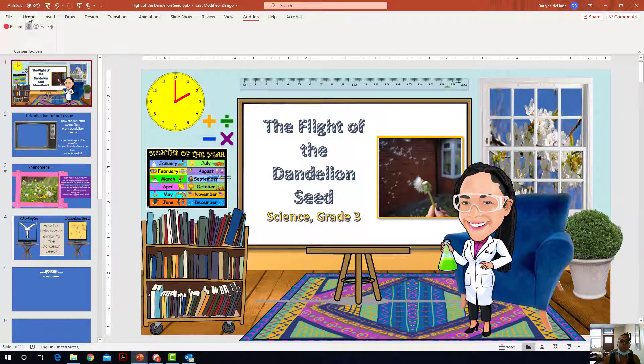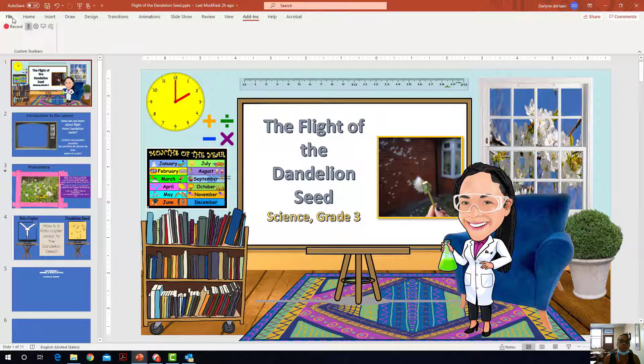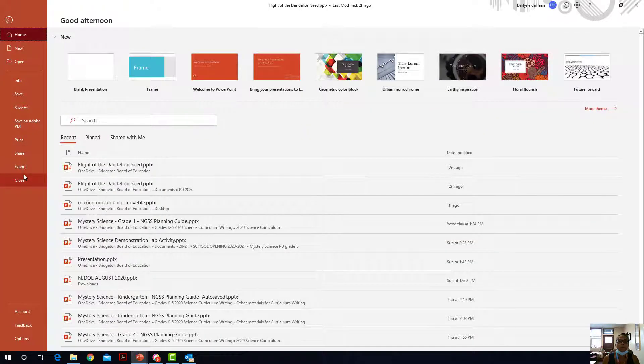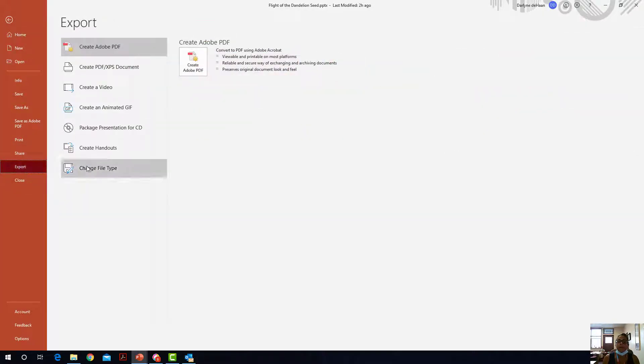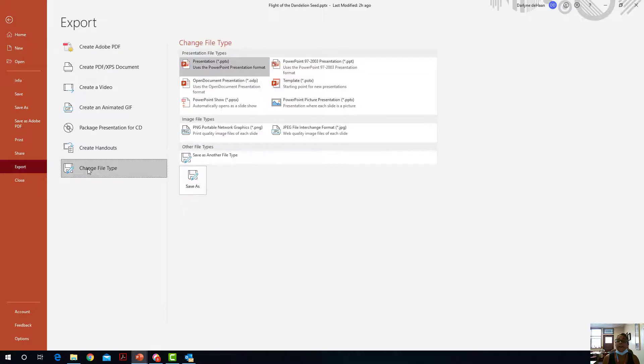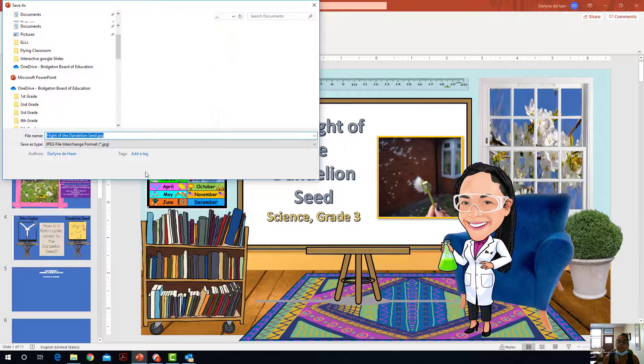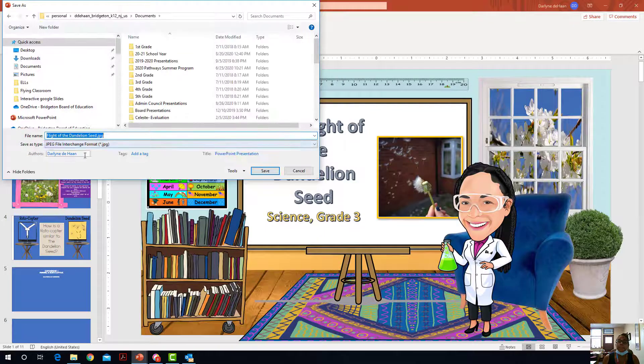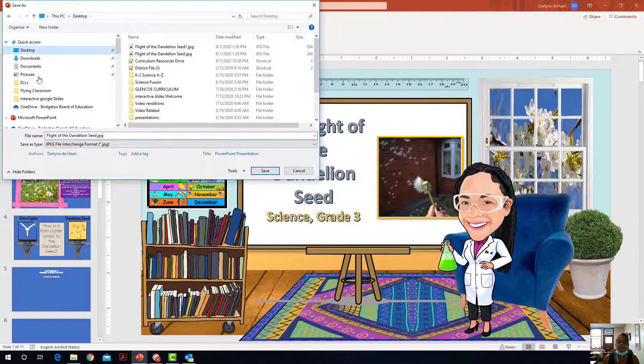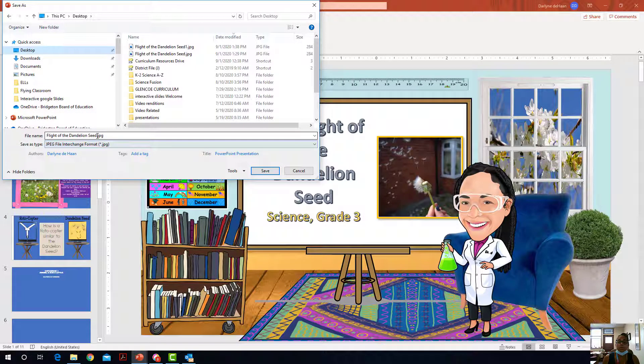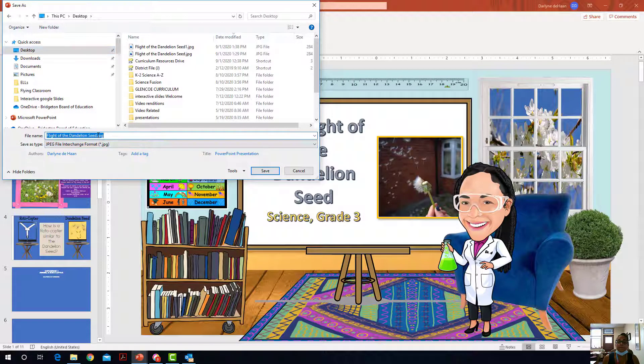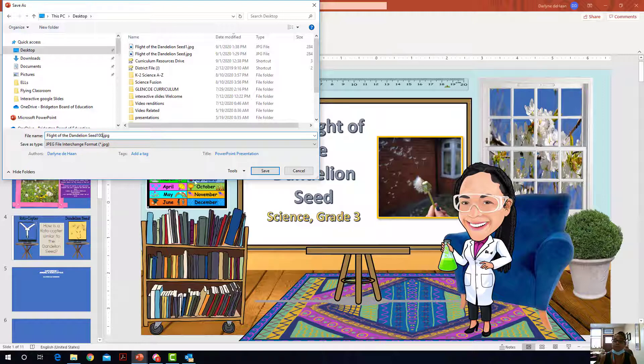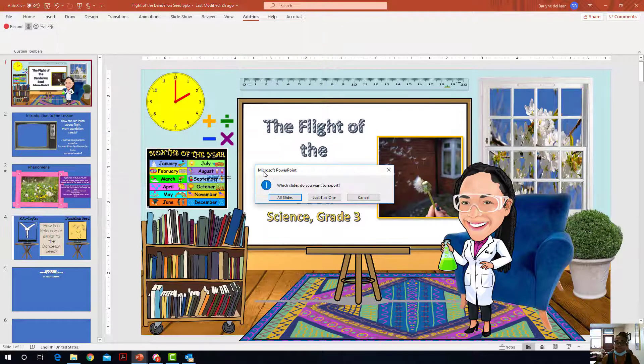So what you do is you go to file and then you go to export and you go to change file type and you make it a JPEG and then you save as and I'm going to save this on my desktop and I'm also going to make it number 100 this way I can identify it on my desktop and then I save it.